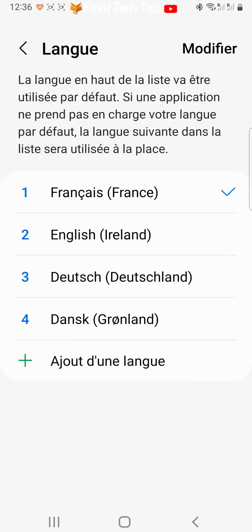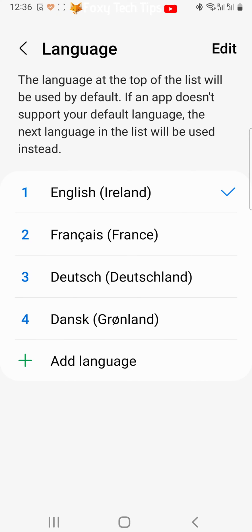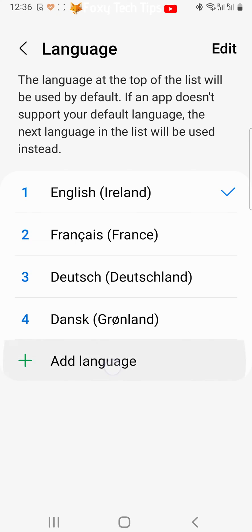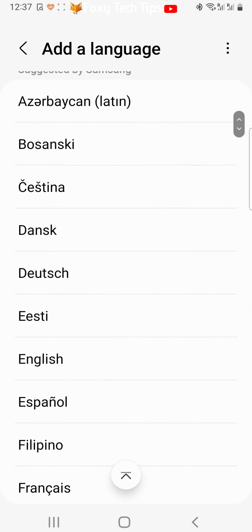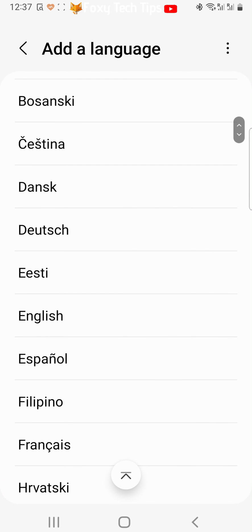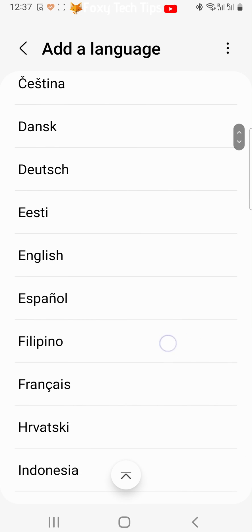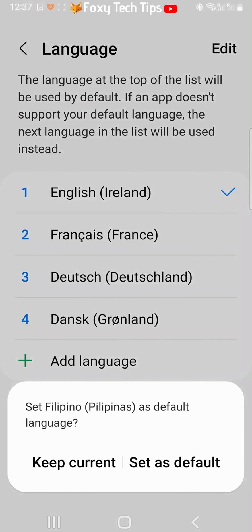If the language that you would like to change to is not in the list, then tap on add language. Choose your language from the list and then choose the dialect you would like if applicable. You can now choose set as default to make that language your default language.